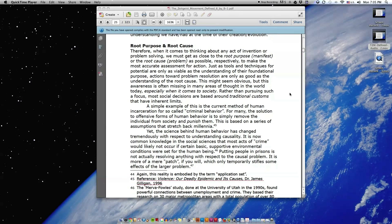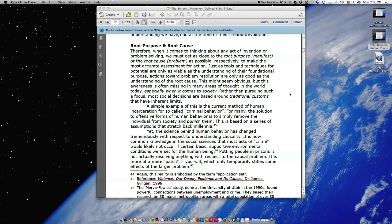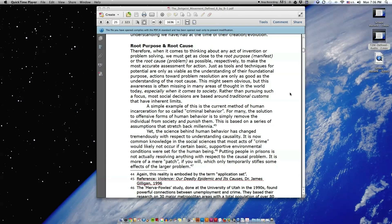Root purpose and root cause. Therefore, when it comes to thinking about any act of invention or problem solving, we must get as close to the root purpose, manifest, or the root cause, problem, as possible, respectively, to make the most accurate assessment for action. Just as tools and techniques for potential are only as viable as the understanding of their foundational purpose, actions toward problem resolution are only as good as the understanding of the root cause. This might seem obvious, but this awareness is often missing in many areas of thought in the world today, especially when it comes to society. Rather than pursuing such a focus, most social decisions are based around traditional customs that have inherent limits.